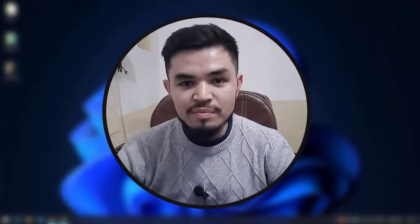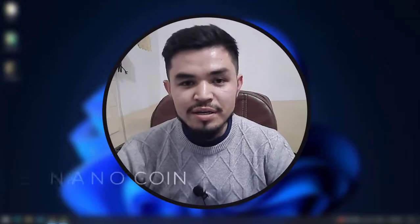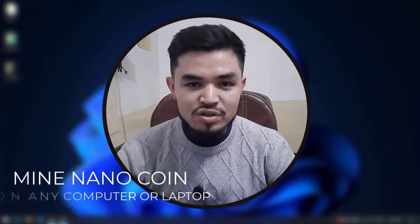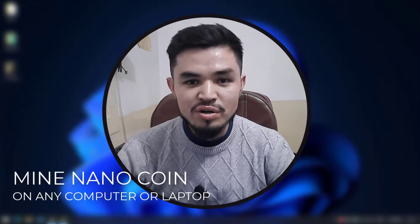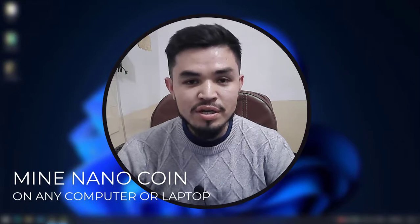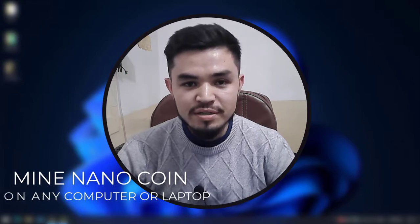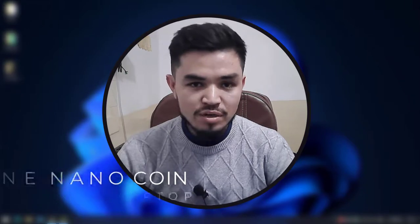Hey what's up guys, welcome back to the channel. In this video I will show you how to mine Nano on any computer, laptop, or Windows operating system. So let's get started.